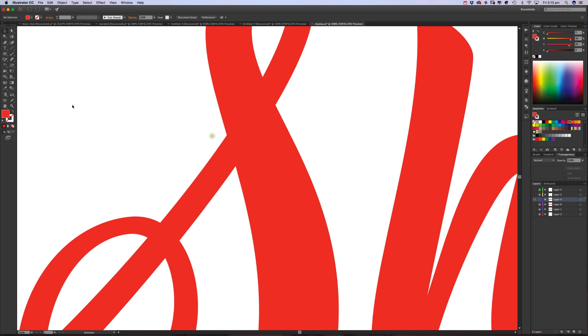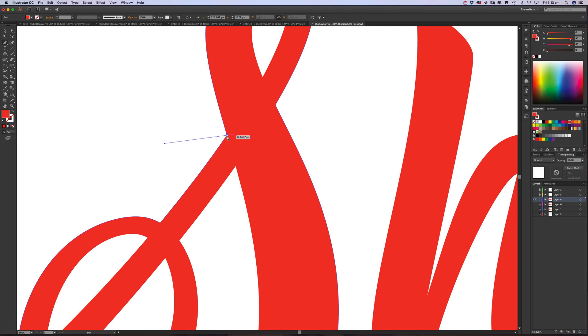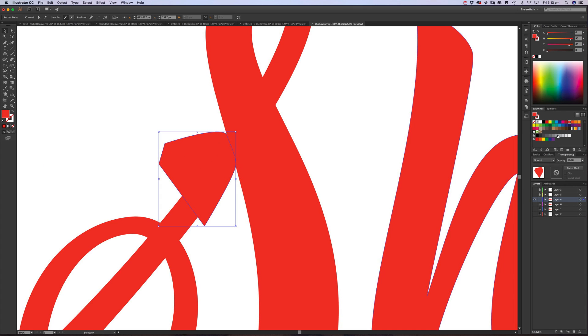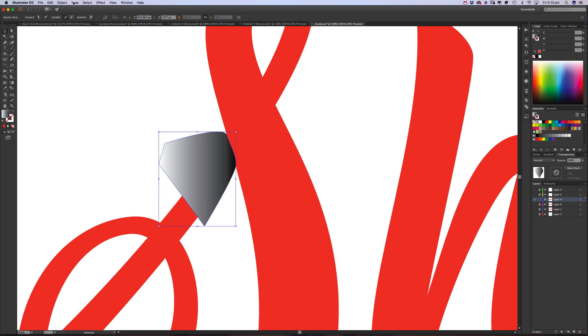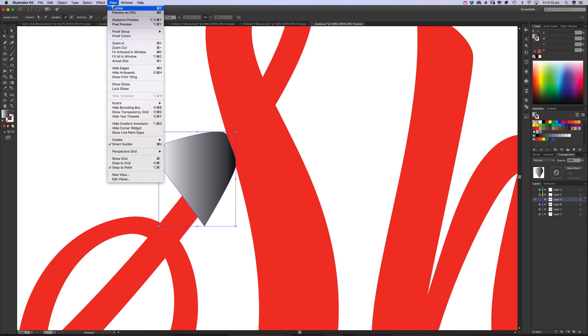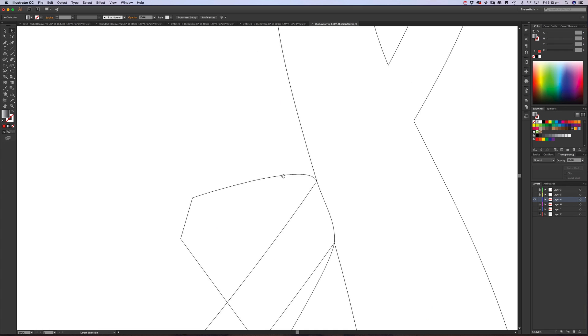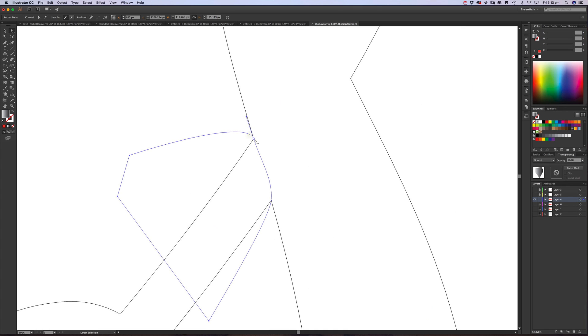So first up we just want to get the pen tool and we're going to create a rough shape where we want the shadow to go. So just select a rough square—doesn't have to be a square—just the area. We'll fill it roughly with a black and white gradient.